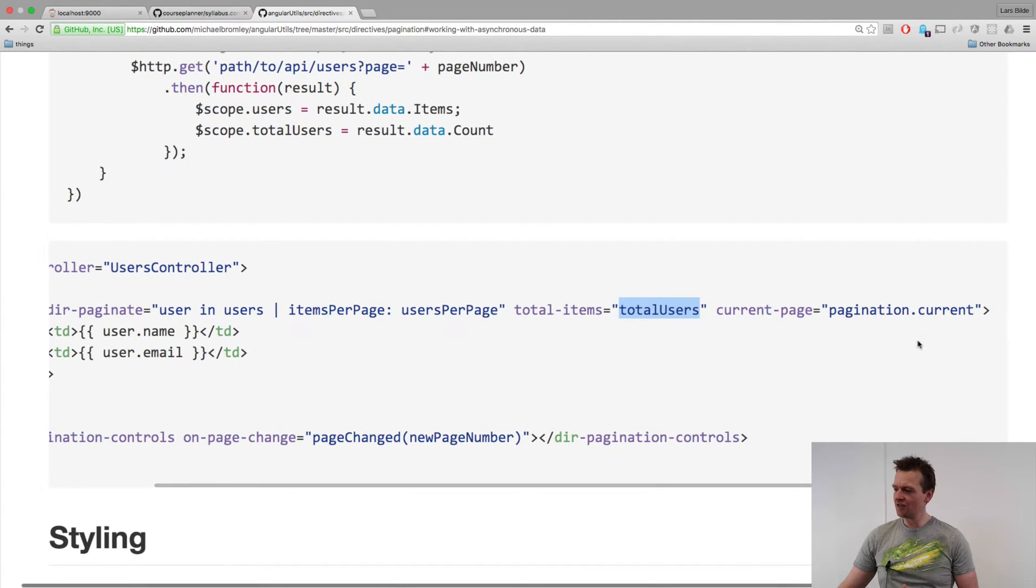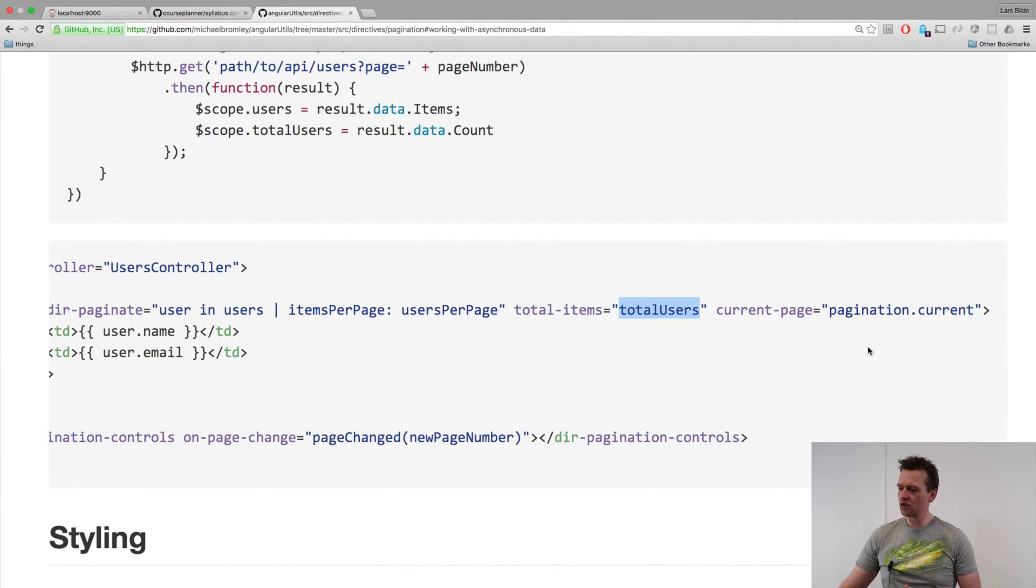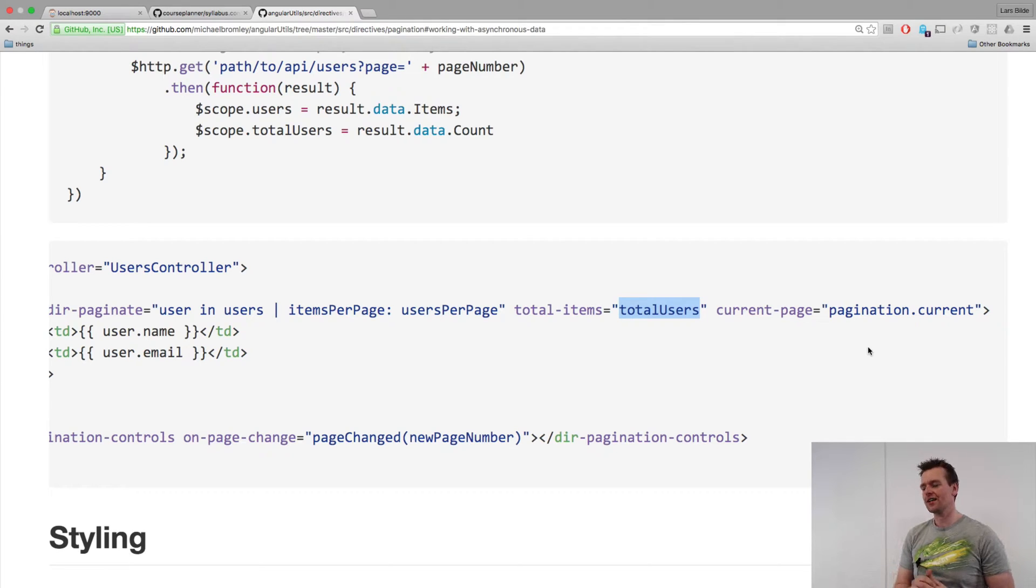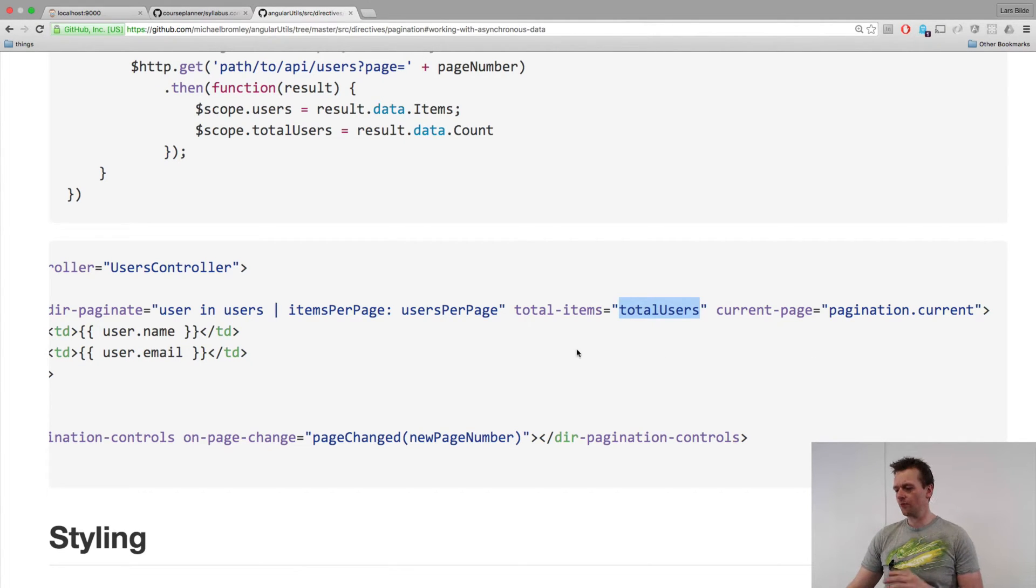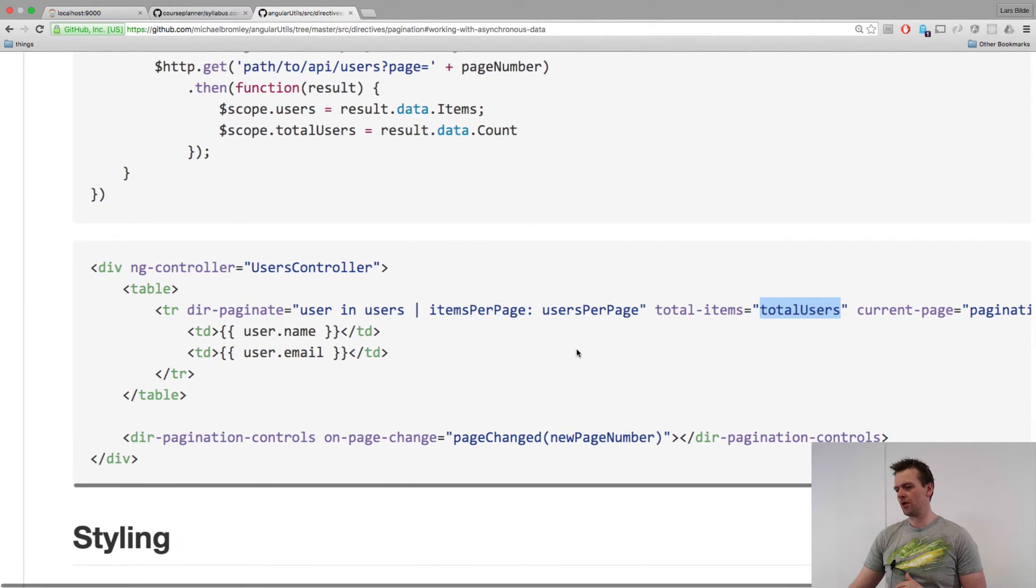And the last one is kind of a default one, pagination current. That's just something I need to set. It's already available for me, so that's not a big problem.